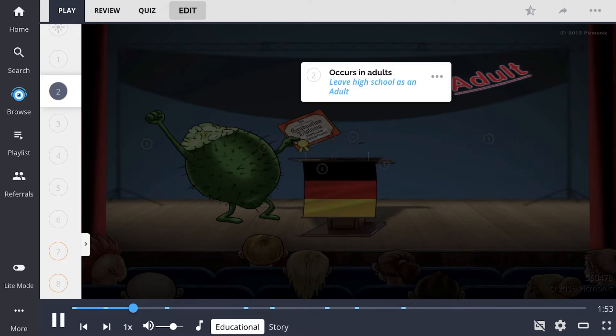These neoplasms usually present in adults, represented by the high school graduation scene in which the students leave as adults.